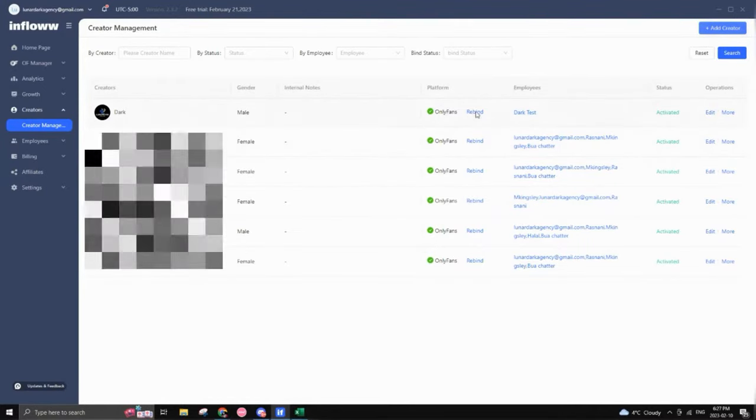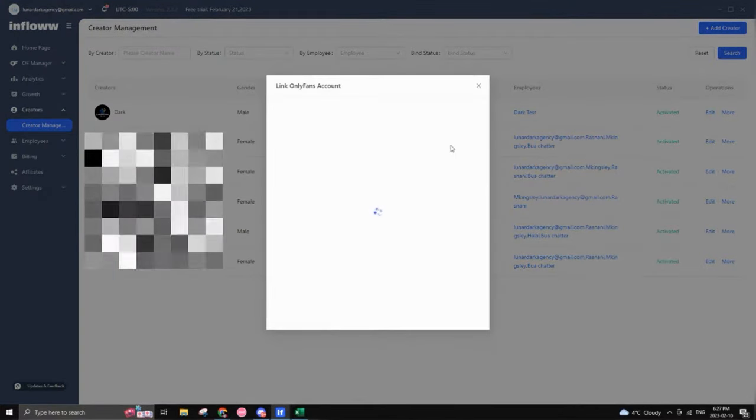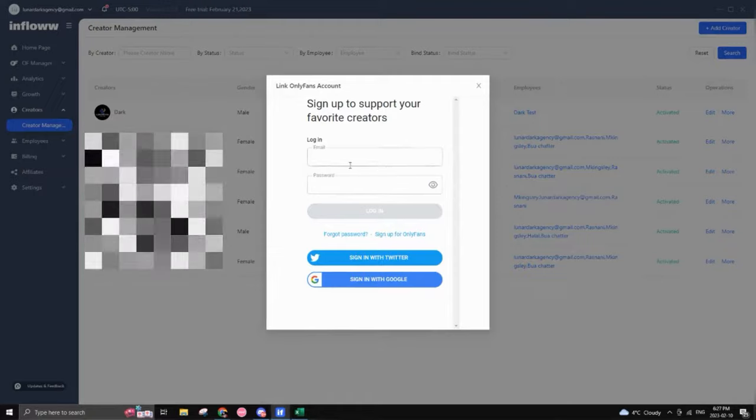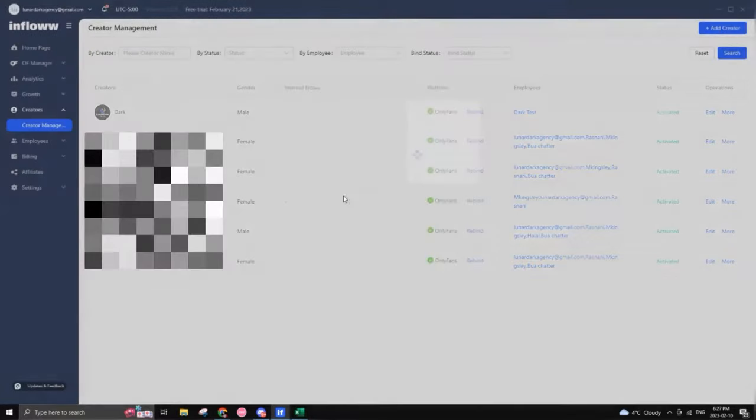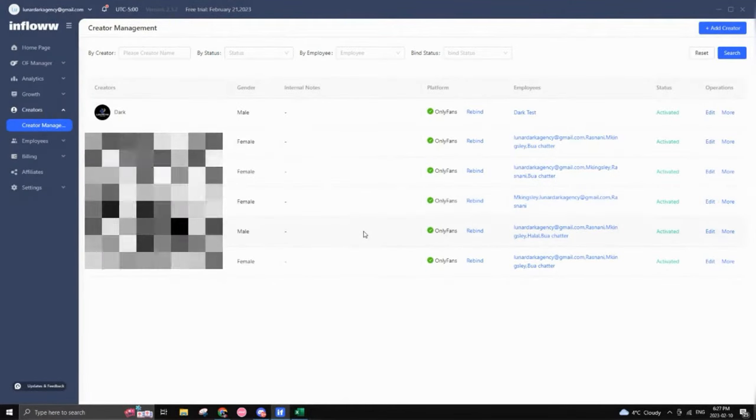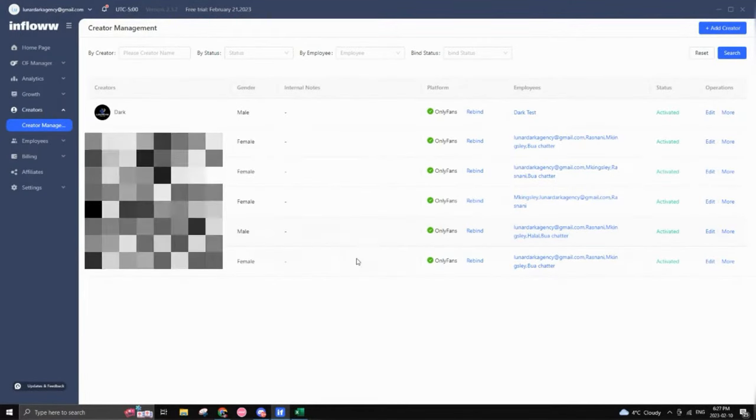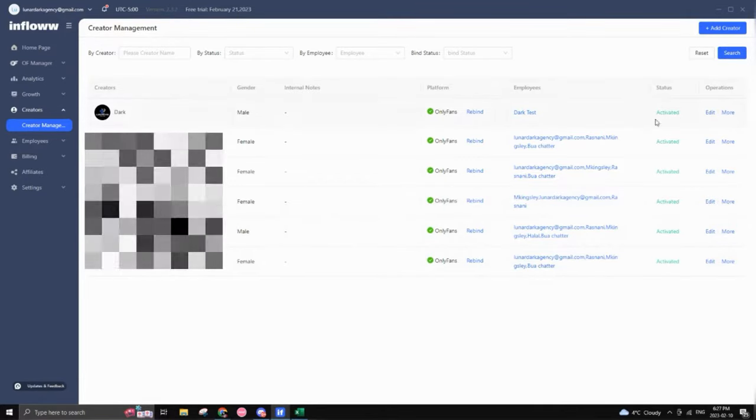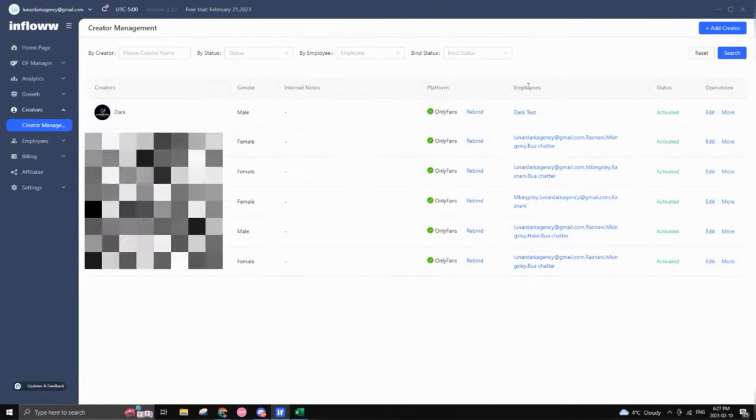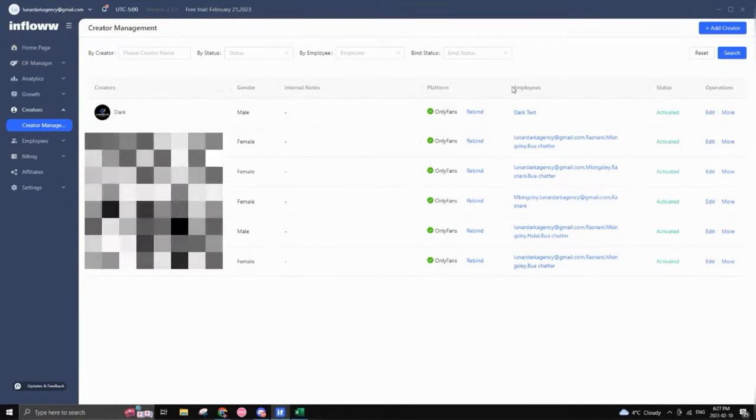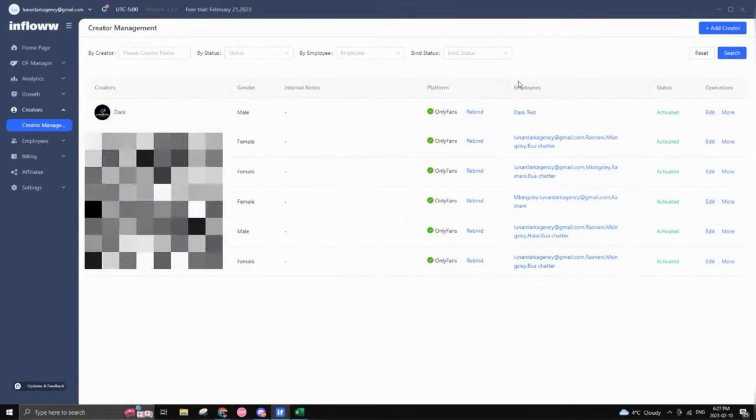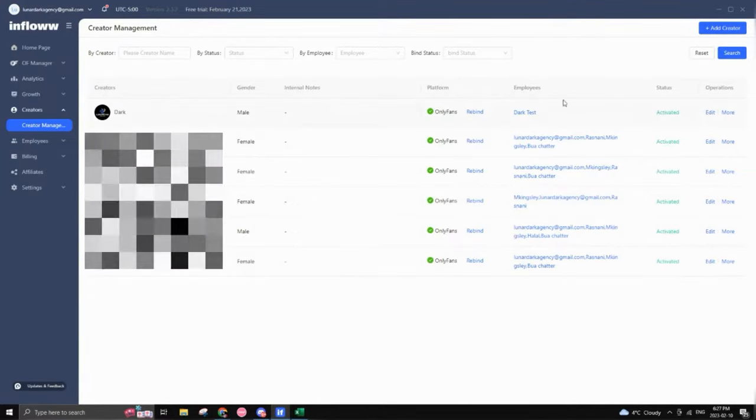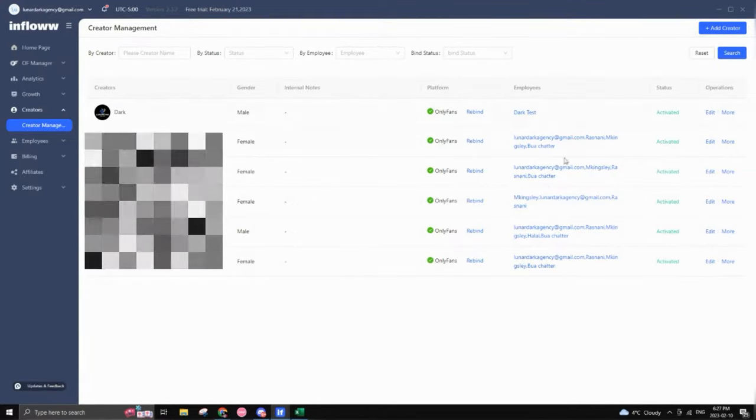Then you would click on rebind or bind in this case. And then from there, you would then sign into the OnlyFans profile to officially activate it. And depending on how many staff you've added to the account, it will show right here.